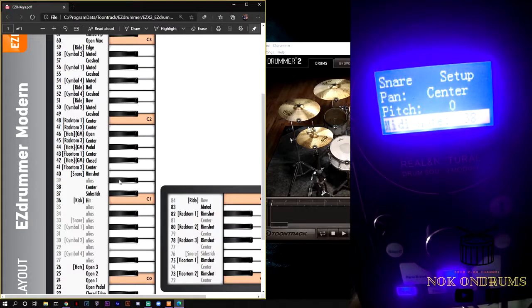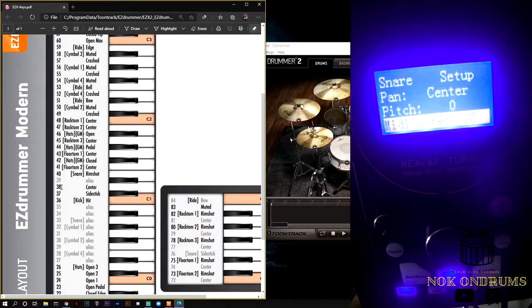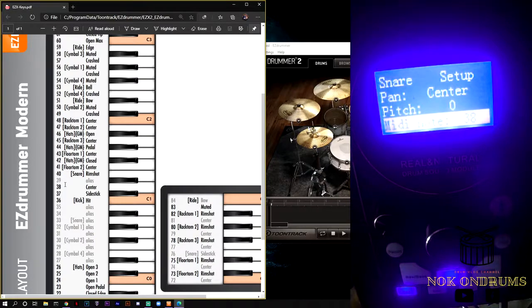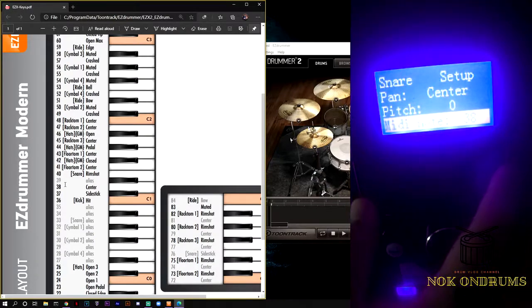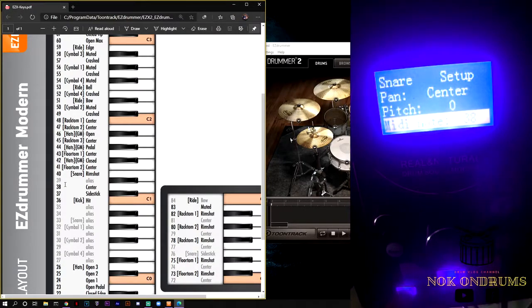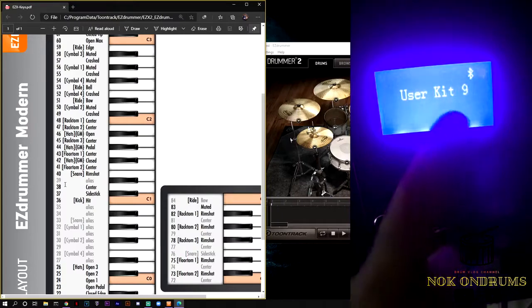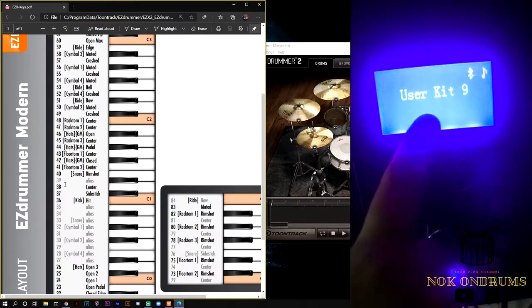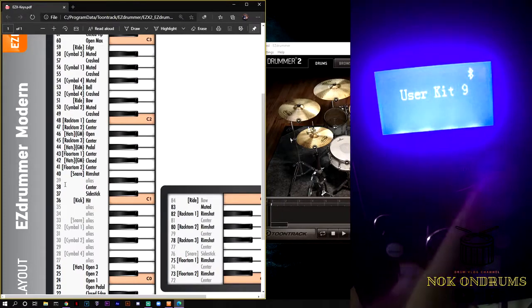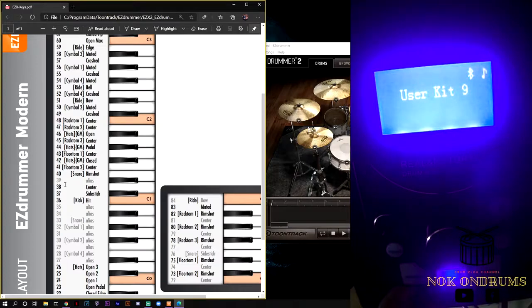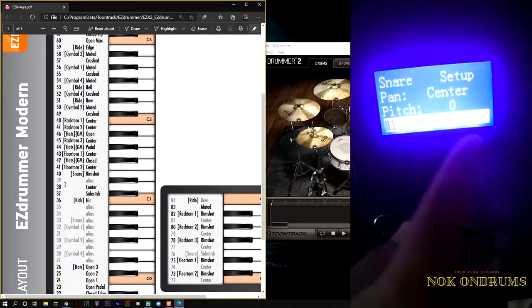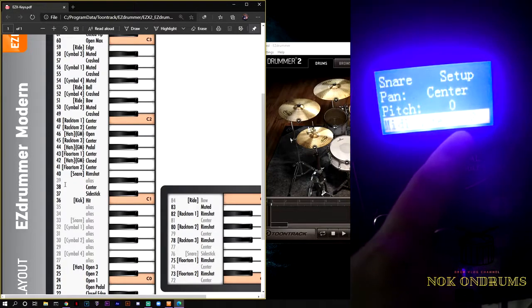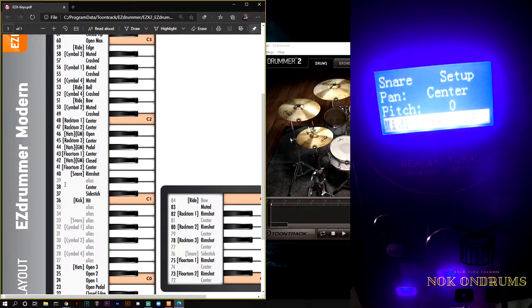On the PDF it is 38, so in my case, because I'm using user kit number 9, at first it didn't show up on number 38. In fact, it is in another number.